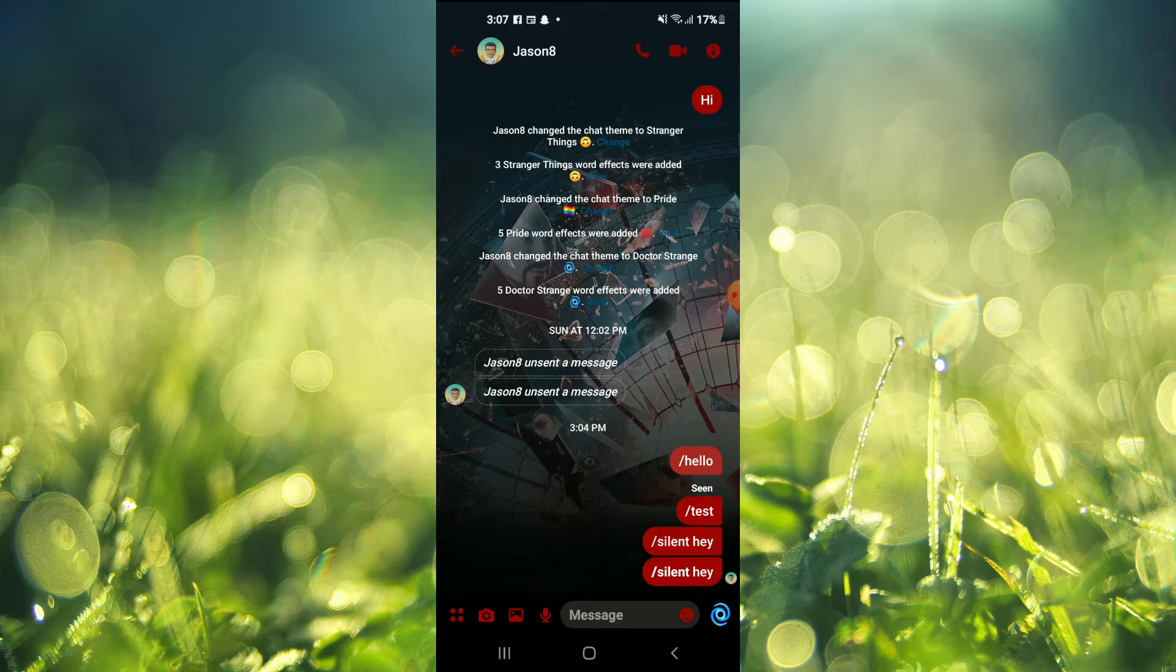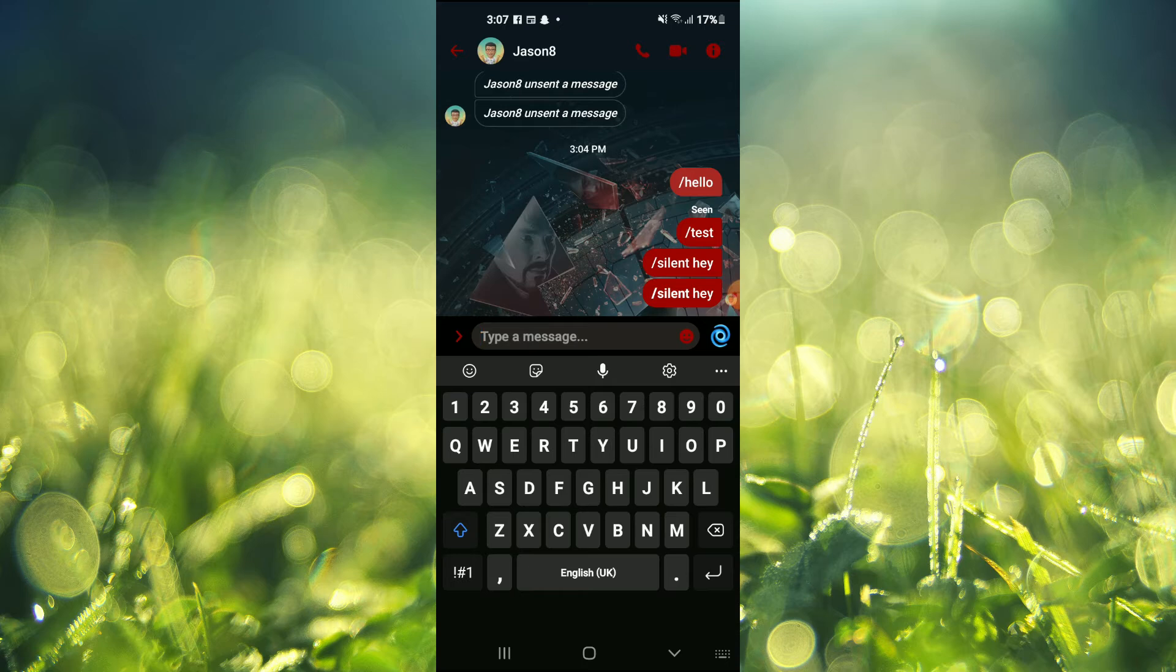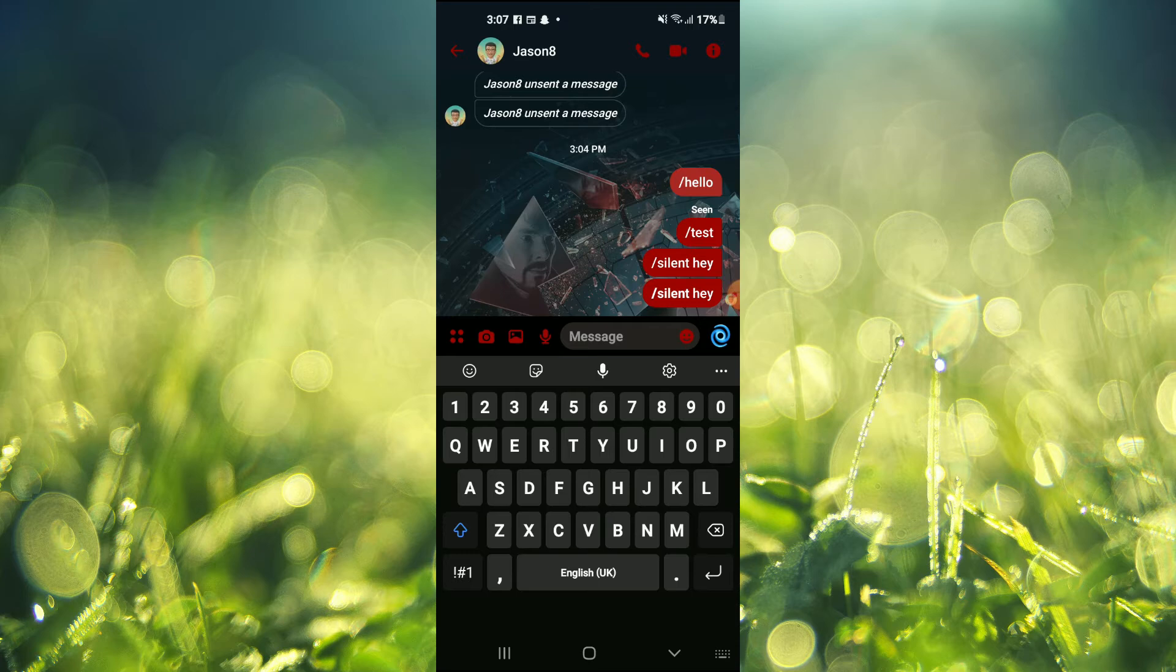After you have selected the contact that you want to send the message to, you are going to tap right where you normally type a message. Then you want to select the numbers option at the bottom of the screen. For me, it's in the bottom left-hand corner.